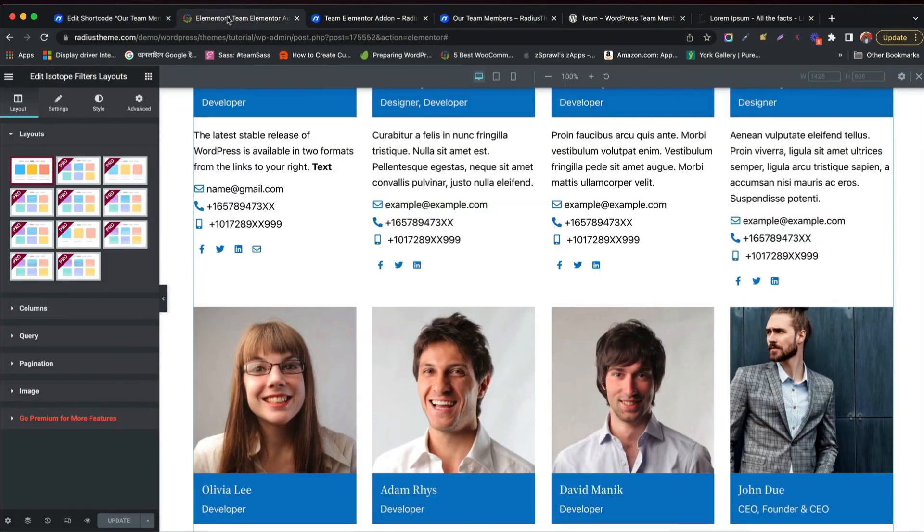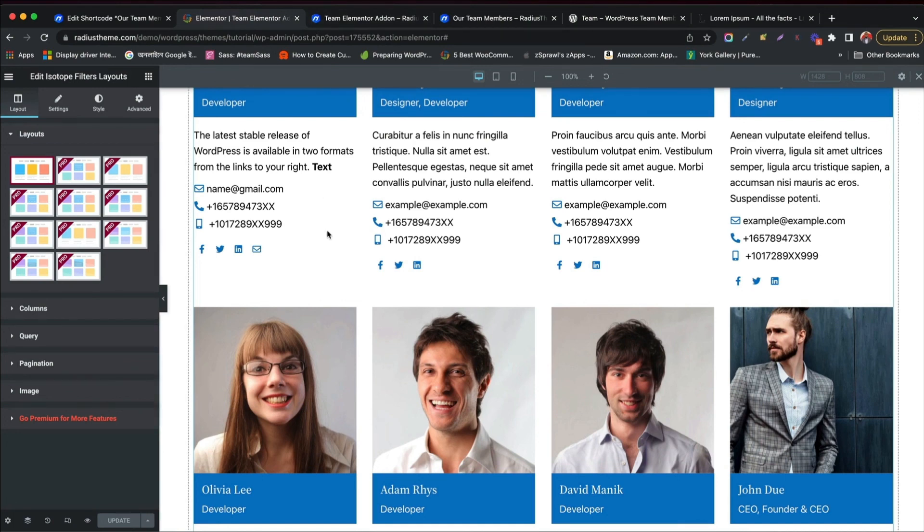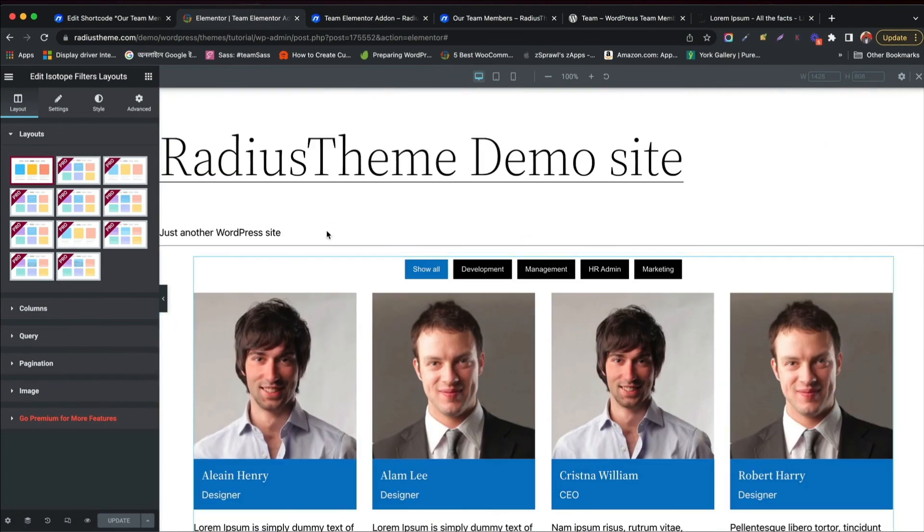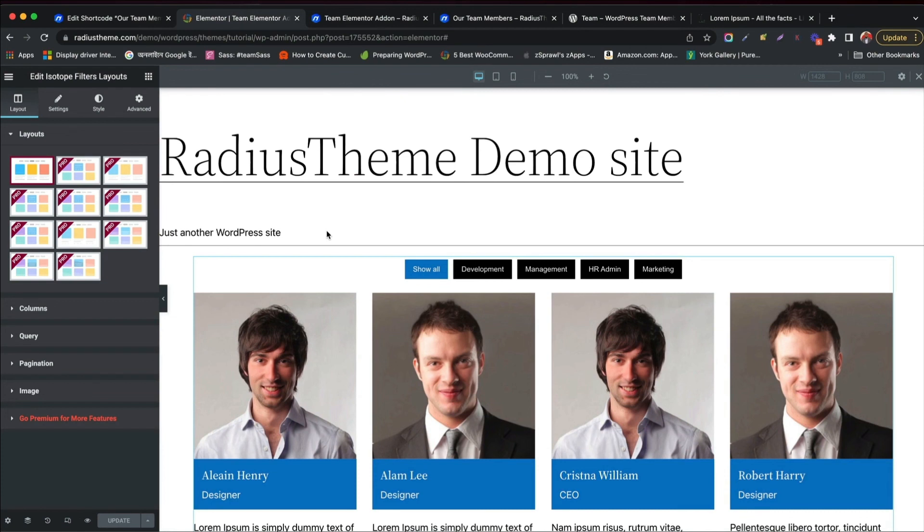I hope you have learned well. You can customize all the layouts in your own taste of style. Please like this video, subscribe Radius Theme, and press the bell icon and do not miss any update.